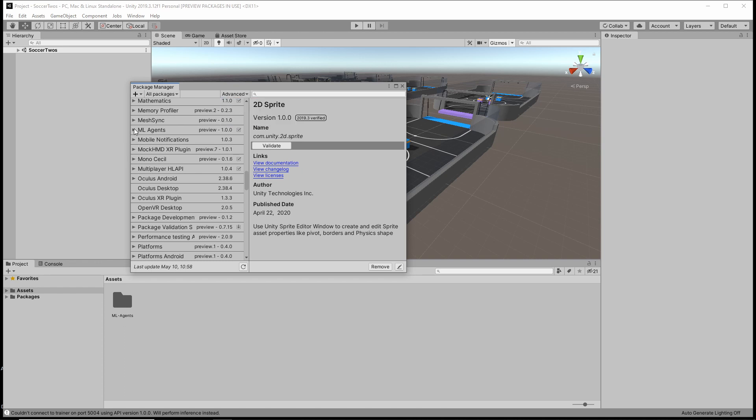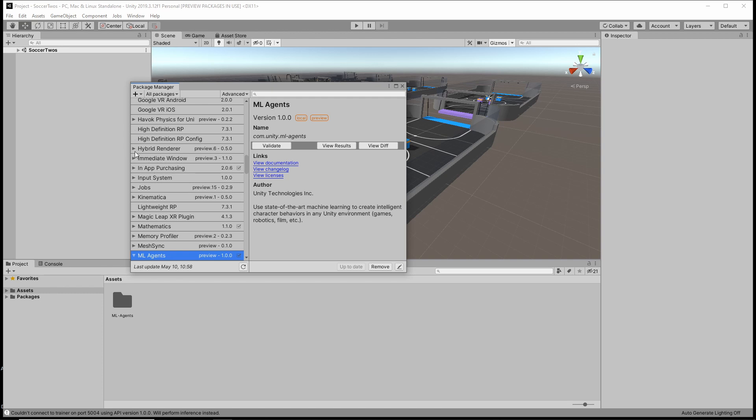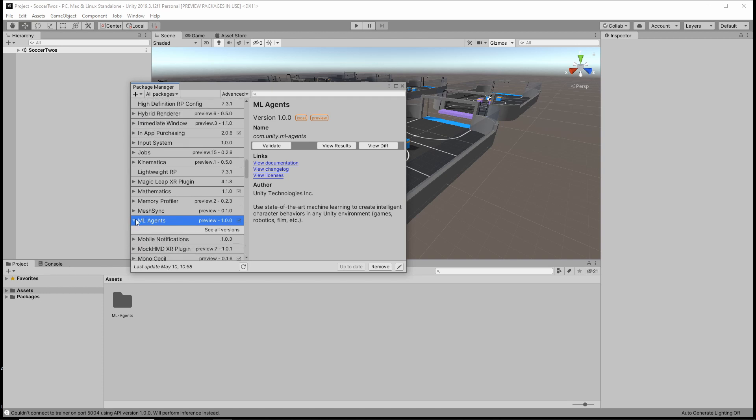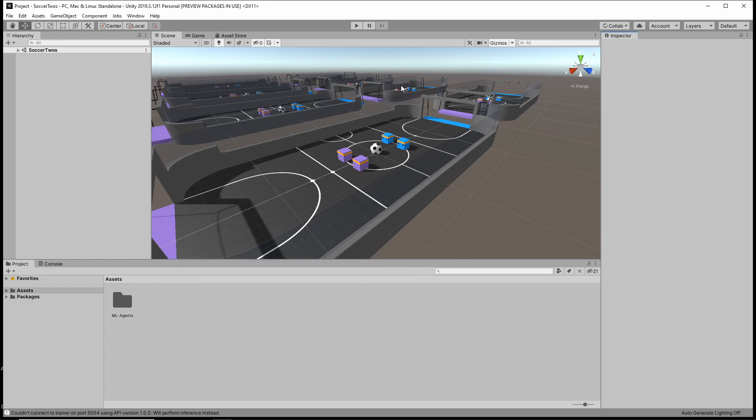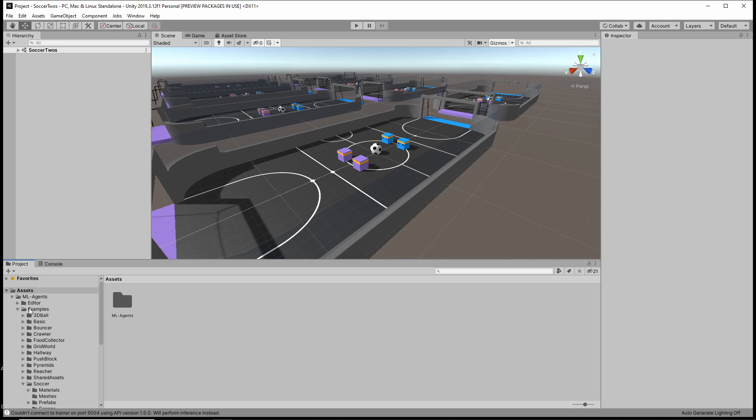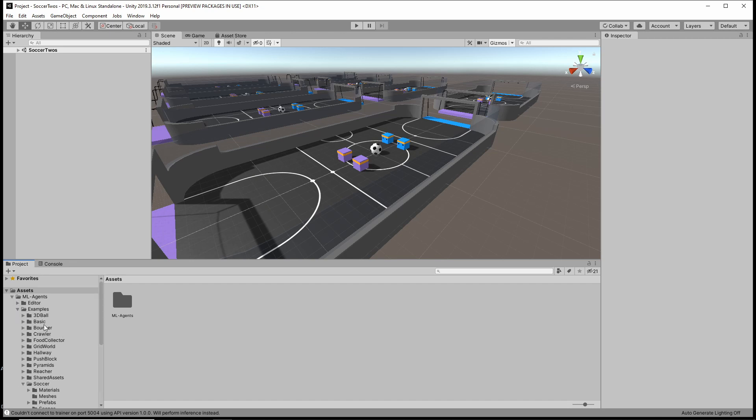Then you can see it here. If you open it like this, you can click on see all versions and select the version one. And then you can click on install. If you've installed it, just go to the assets folder. And in the assets folder is an mlagents folder. And in there are all the examples.